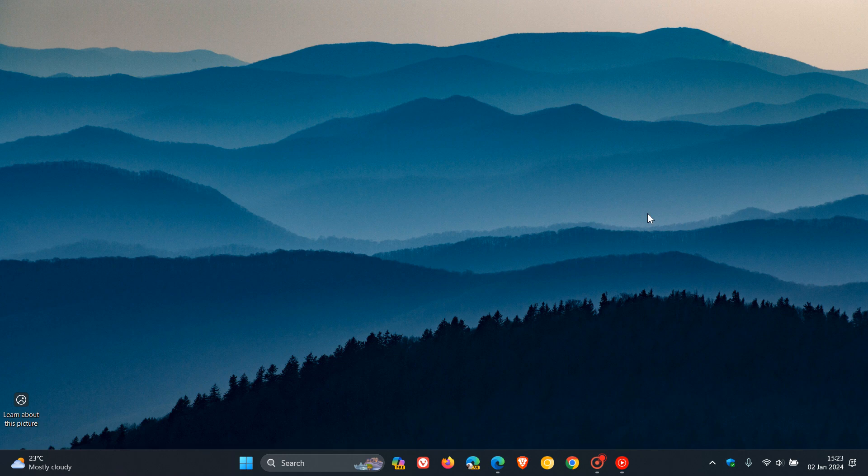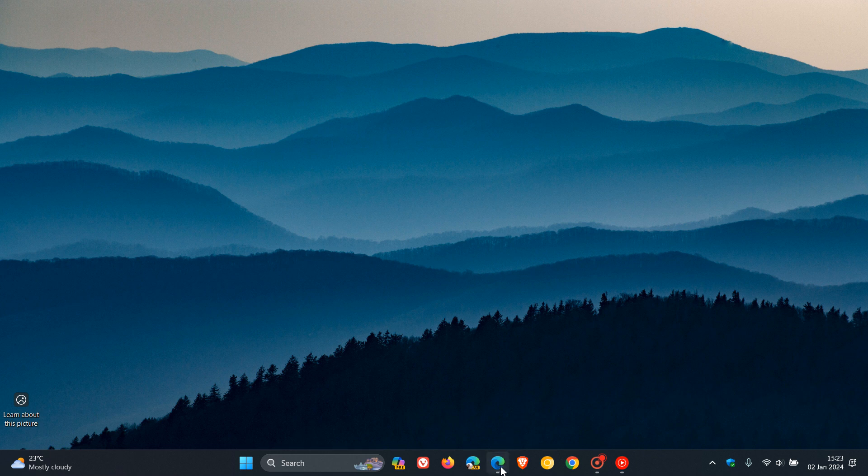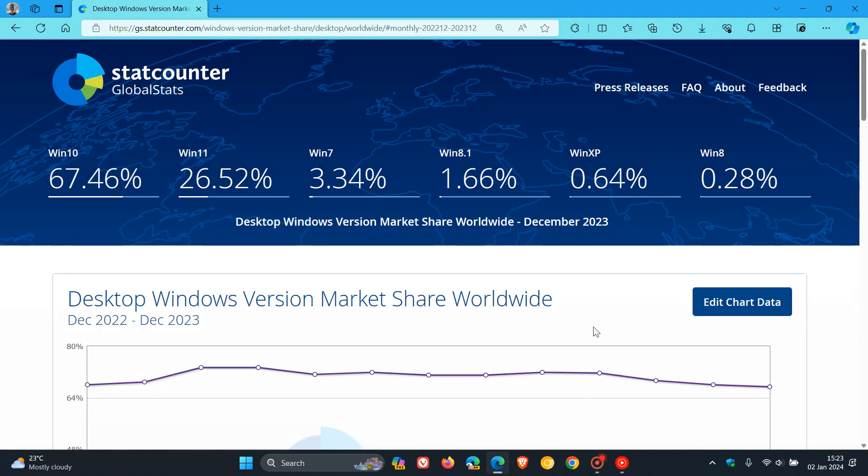Earlier today I posted about the StatCounter desktop browser market share for December 2023. If you're interested, I'll do a quick comparison of the desktop Windows version market share worldwide between November and December 2023.